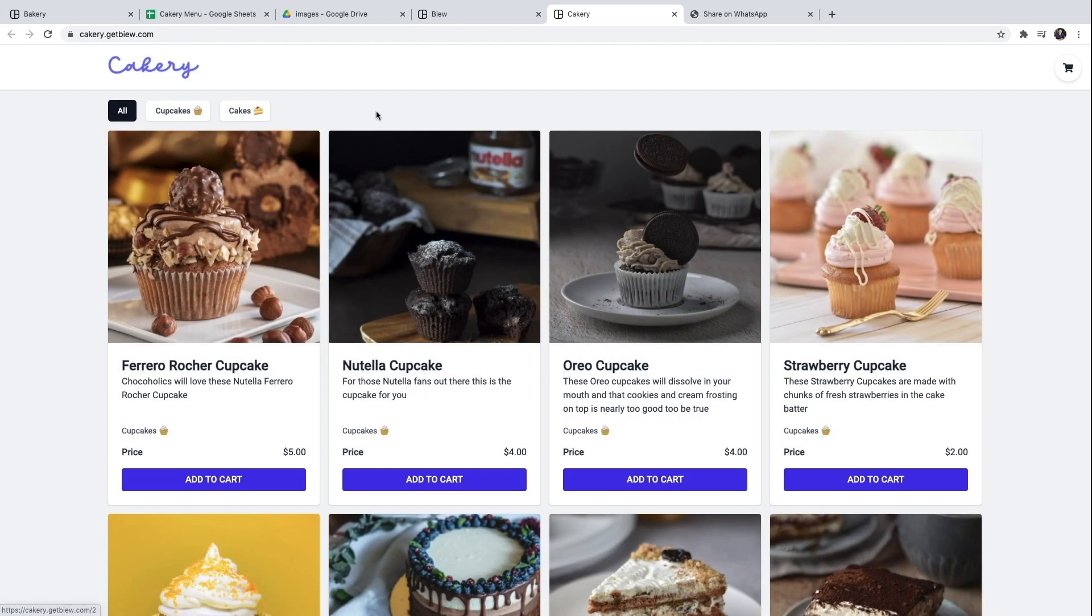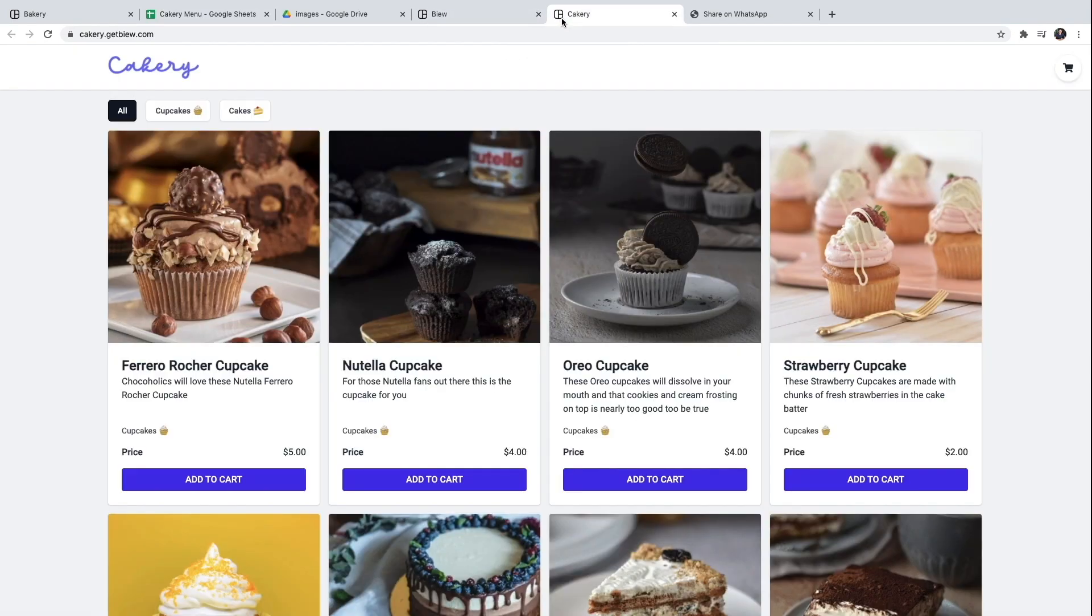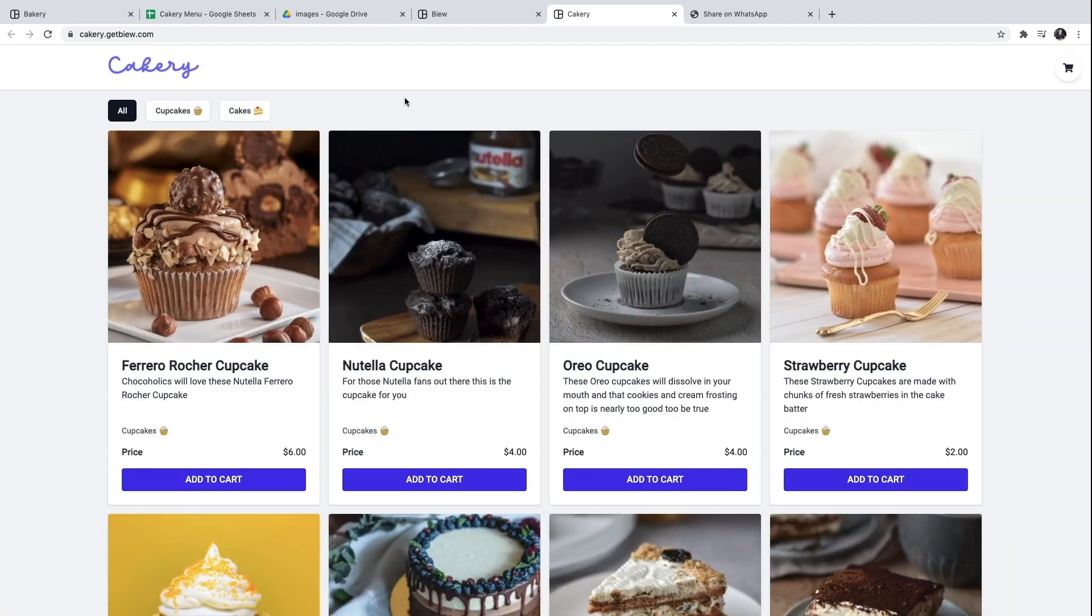If you want to edit something in the menu, like the price of a product, you will do it straight from the Google spreadsheet. I'll change the price of this product. And I'll go ahead and reload my website. And you can see that the price has changed.